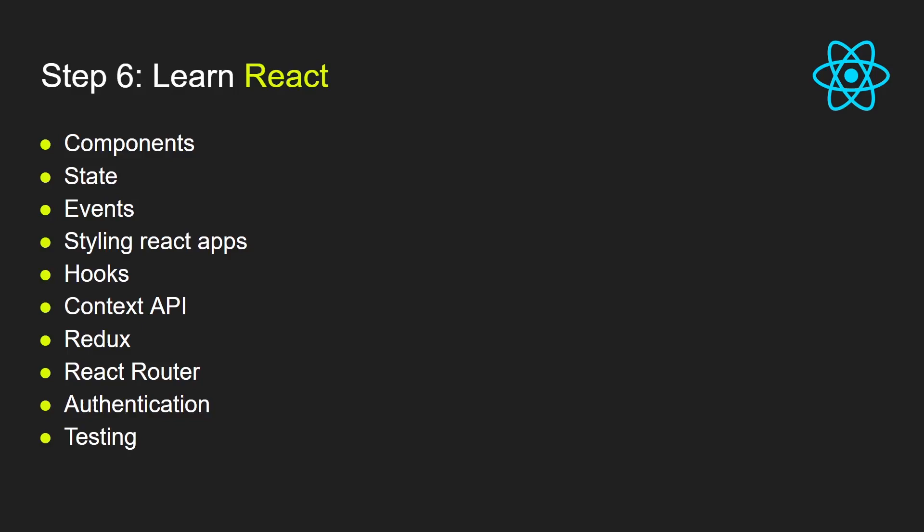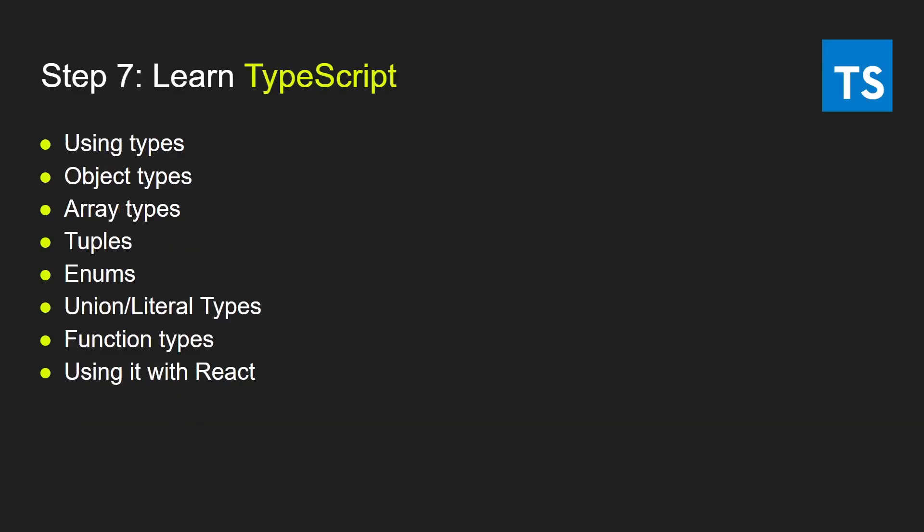Another tool that will make it easier to work with React and JavaScript is TypeScript. TypeScript is a superset of JavaScript. It really helps with preventing bugs and catching them early on. In development, you'll need to learn about how to use types, object types, array types, tuples, enums, union types and literal types, function types, and how to use TypeScript with React. TypeScript is so popular and a lot of companies require that you have at least some knowledge of TypeScript.